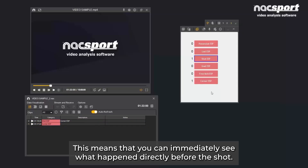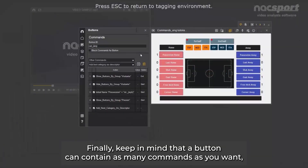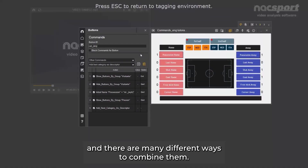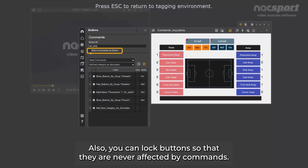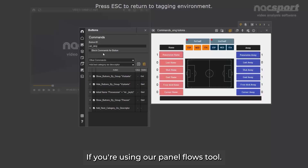You can also do this the other way around, meaning that the previous category is added as a descriptor. For example, if we have a corner followed by a shot, the corner category will be added to the shot as a descriptor. This means that you can immediately see what happened directly before the shot. Finally, keep in mind that a button can contain as many commands as you want and there are many different ways to combine them. Also, you can lock buttons so that they are never affected by commands. Lastly, remember that commands can also affect other panels on the tagging window if you are using the Panel Flows tool. Thank you.